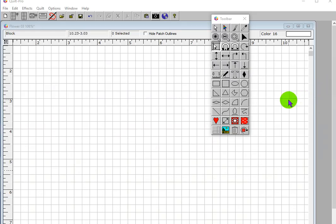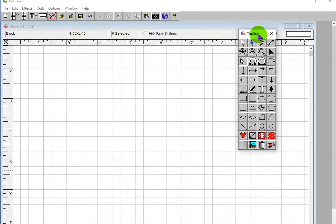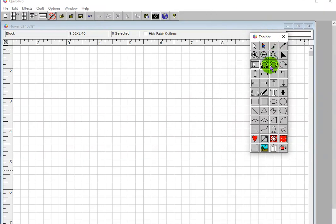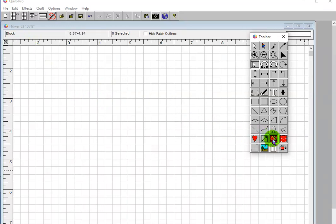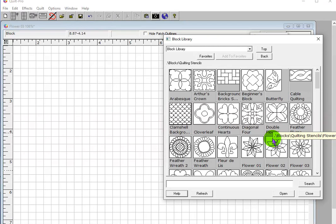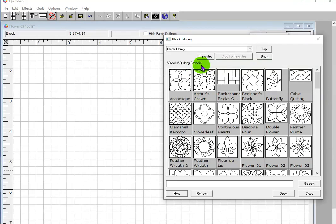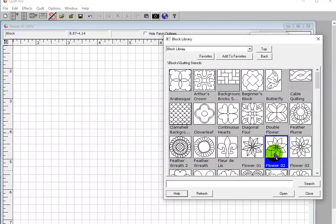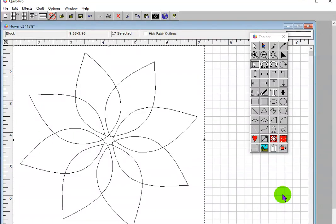Here we are in Quilt Pro. I've opened up the workspace and opened up a new block. We're going to click on our tool and go to the Block Library. I've gone to the Block Library and under that I've selected the Quilting Stencils folder. I'm going to come down here and grab the Flower Too design and open it up.